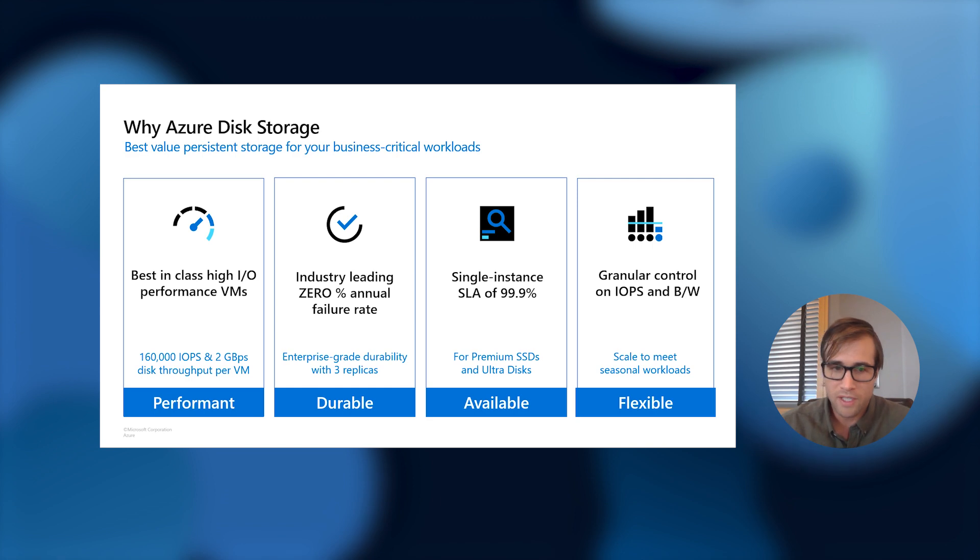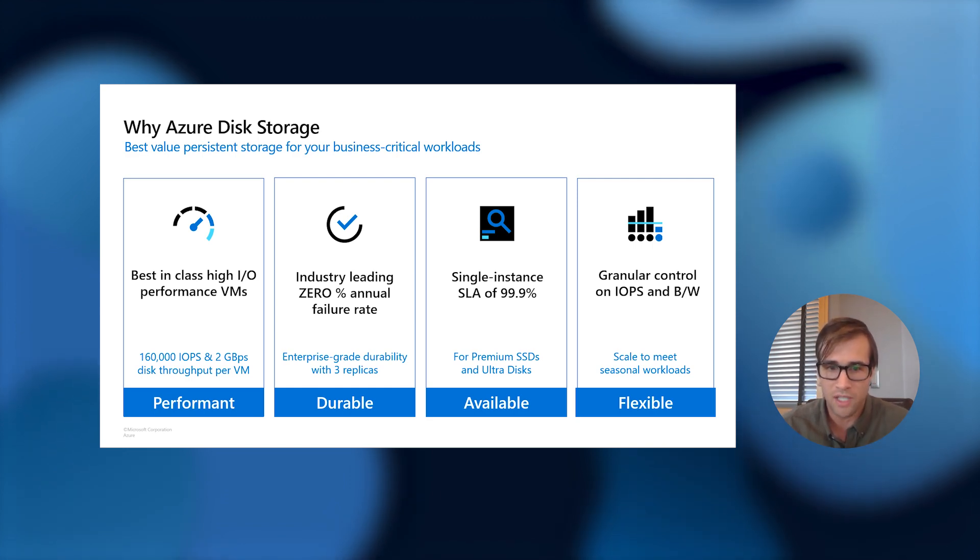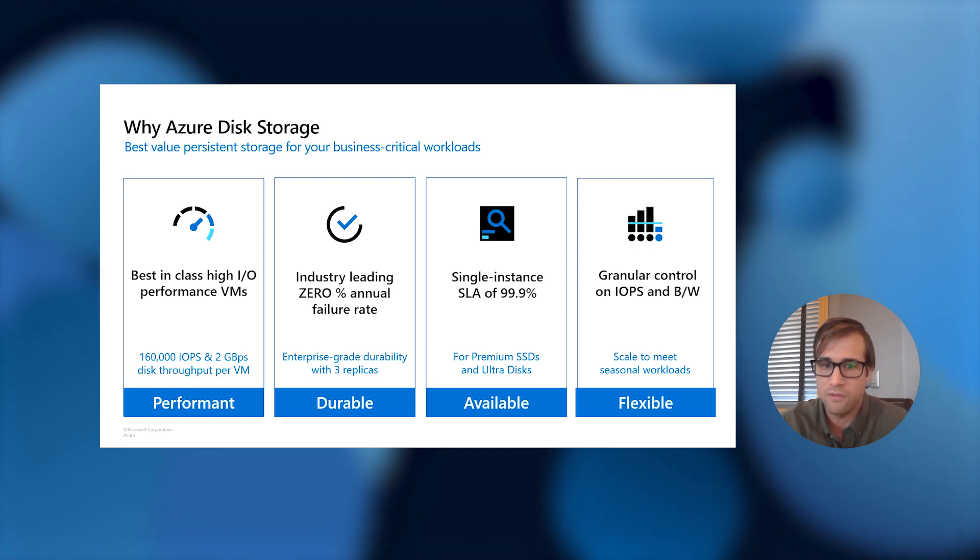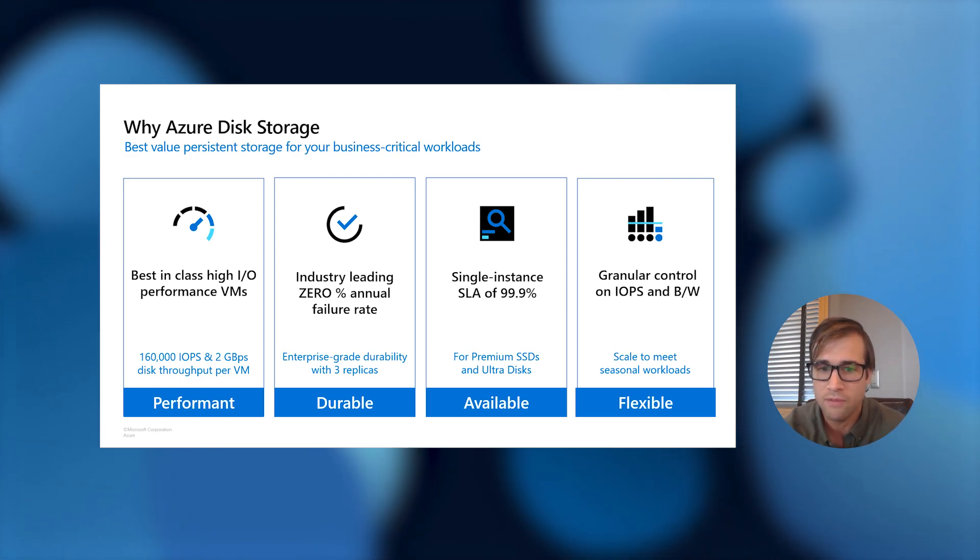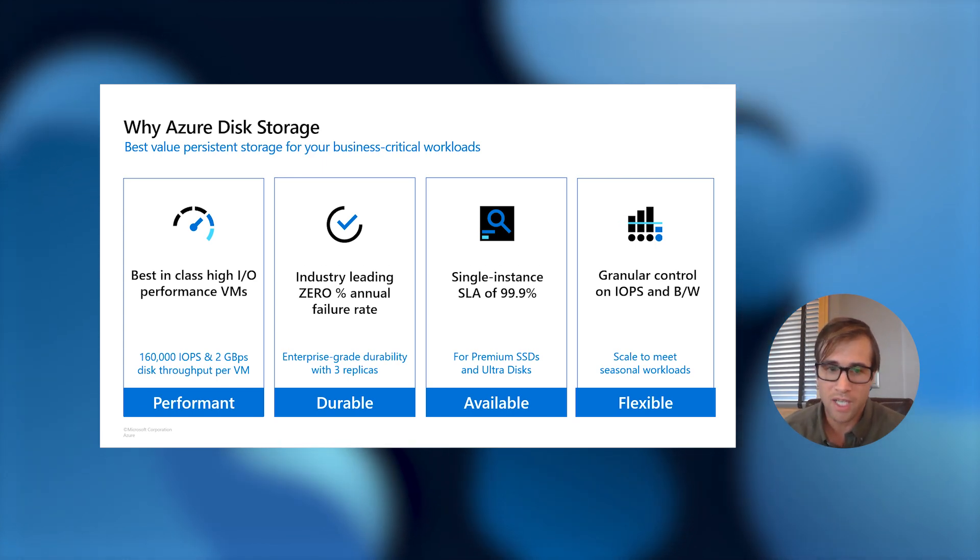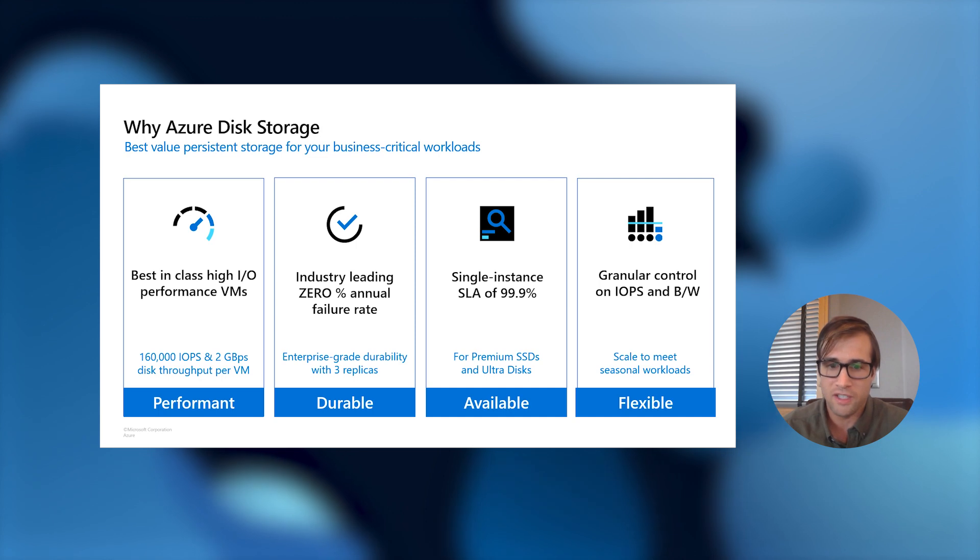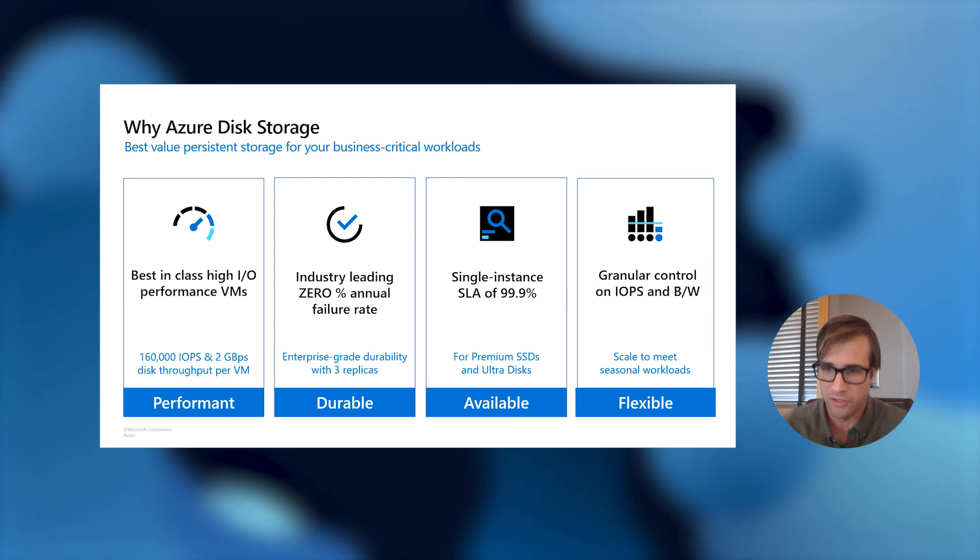Customers love the fact that they do not have to worry about data durability with us. We offer a 99.9% single VM SLA for Azure VM leveraging premium or UltraDisk. This is the highest single VM SLA for any VM running in the cloud. And with our money-back guarantee SLA, you can bet on our disk infrastructure for your applications running smoothly.